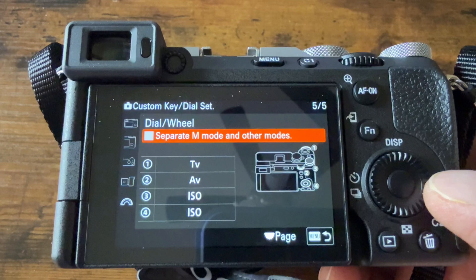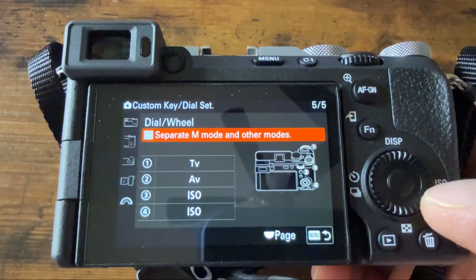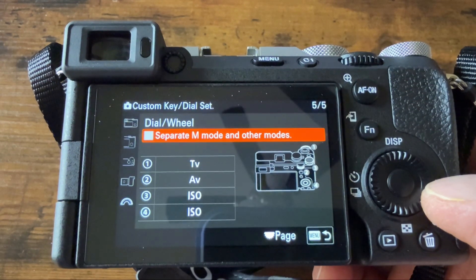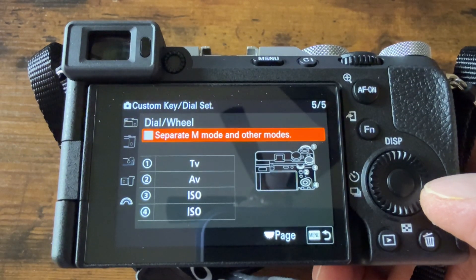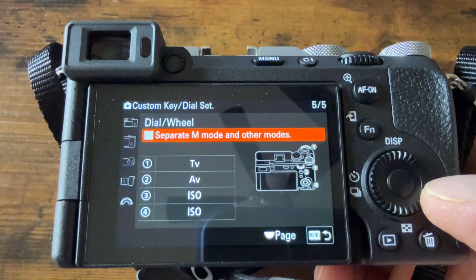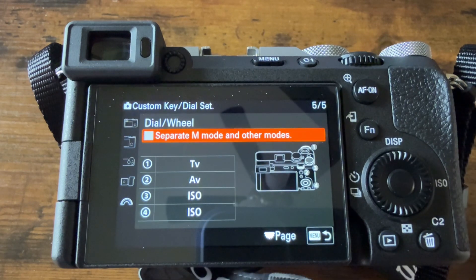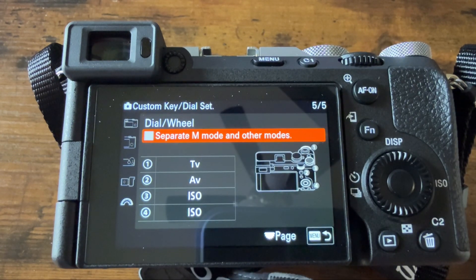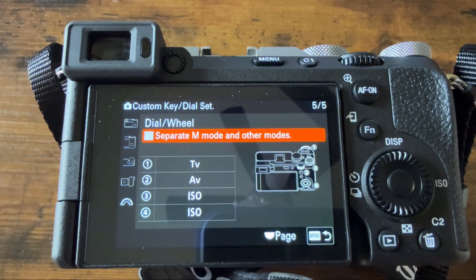You can also have one of these buttons adjust for white balance, but that's entirely up to you. If you have any further questions, leave a comment and I'll try to answer them as quickly as I can.